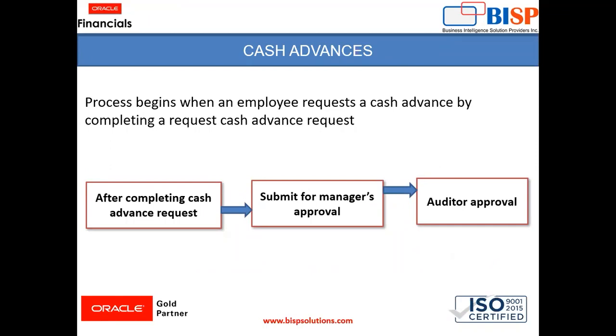After completing the cash advance request, if cash advance requires approval from the manager, the cash advance request gets submitted for that. After getting manager approval, if auditor approval is also required, then it is submitted for auditor's approval.